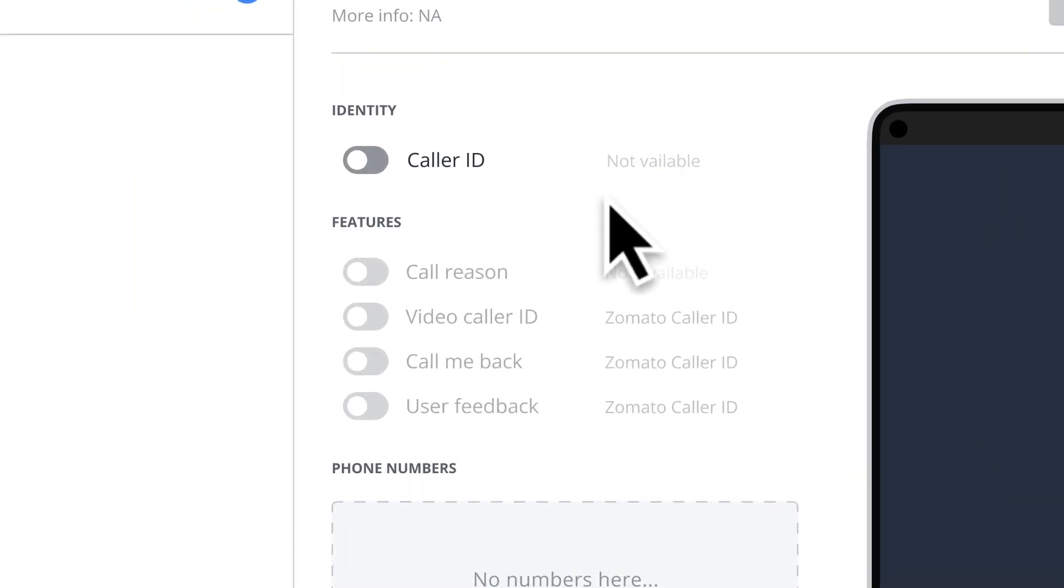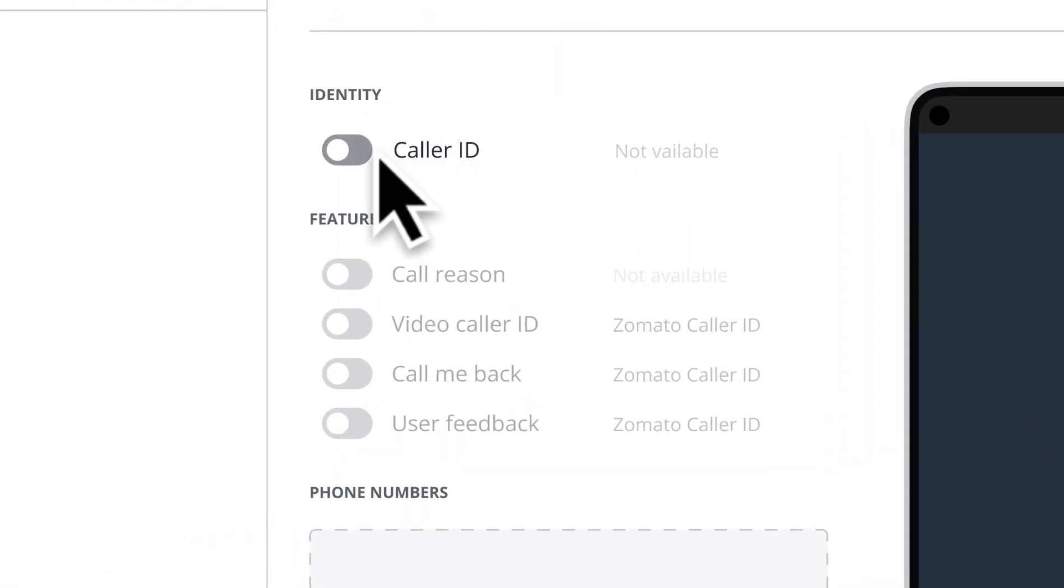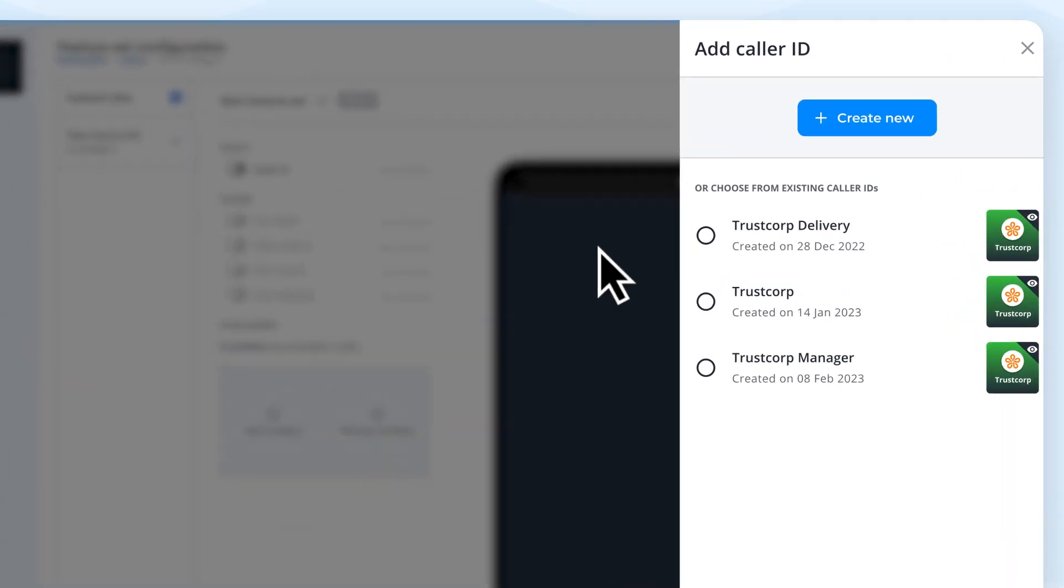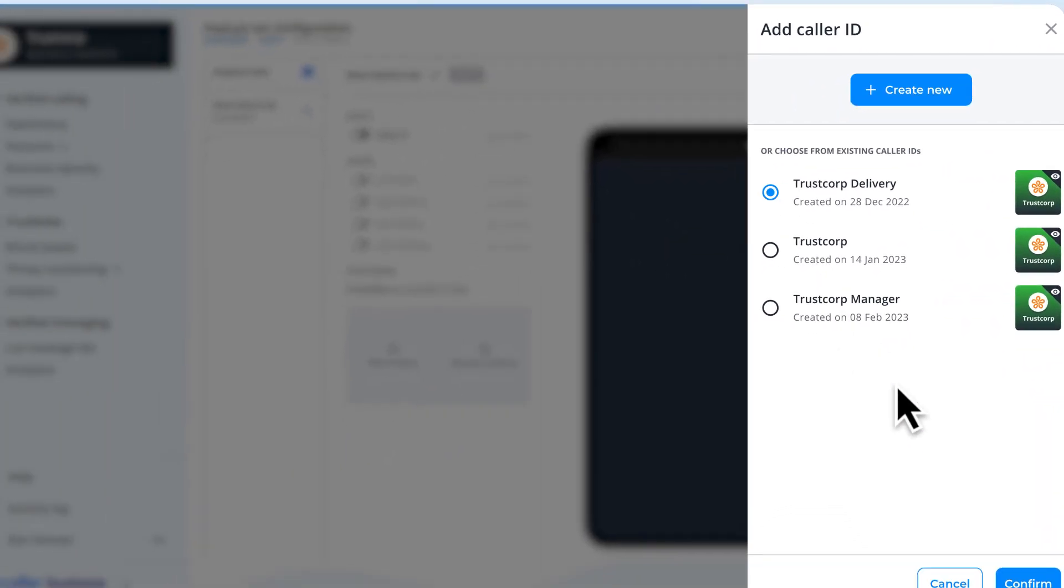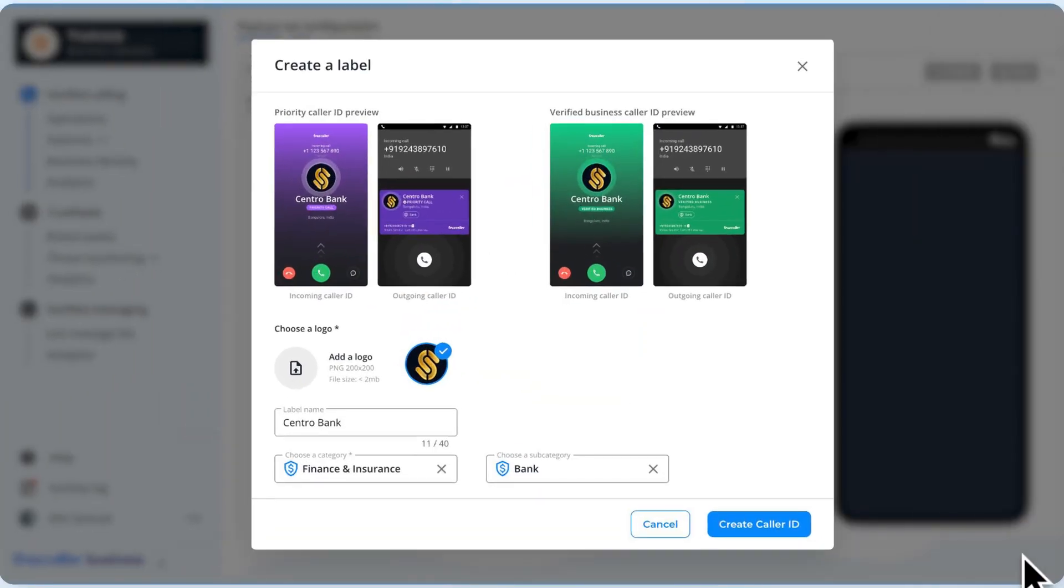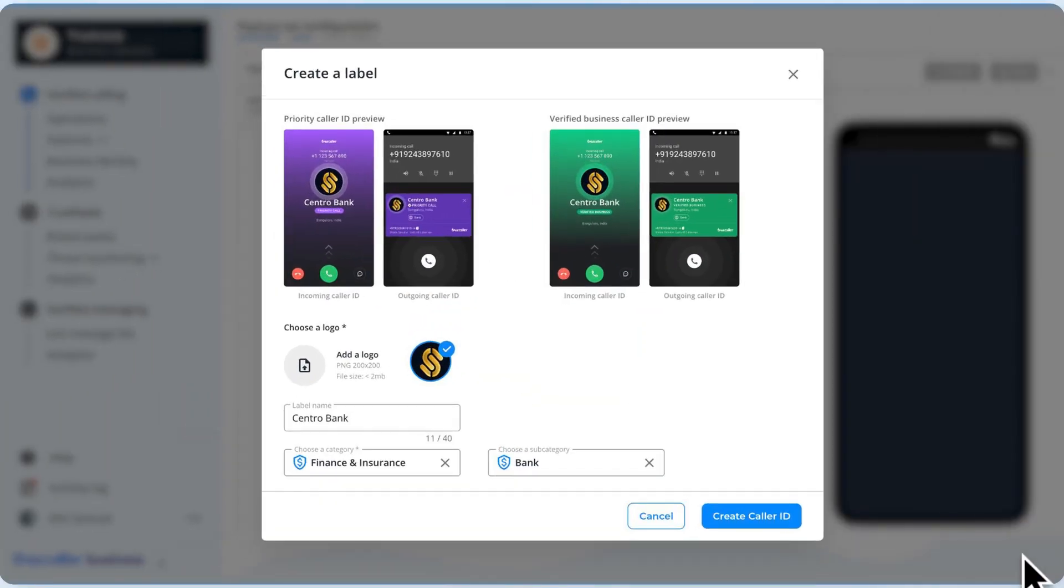To start with your caller ID, click on the caller ID toggle and click on create new. Existing users can select from the list of previously created caller IDs.